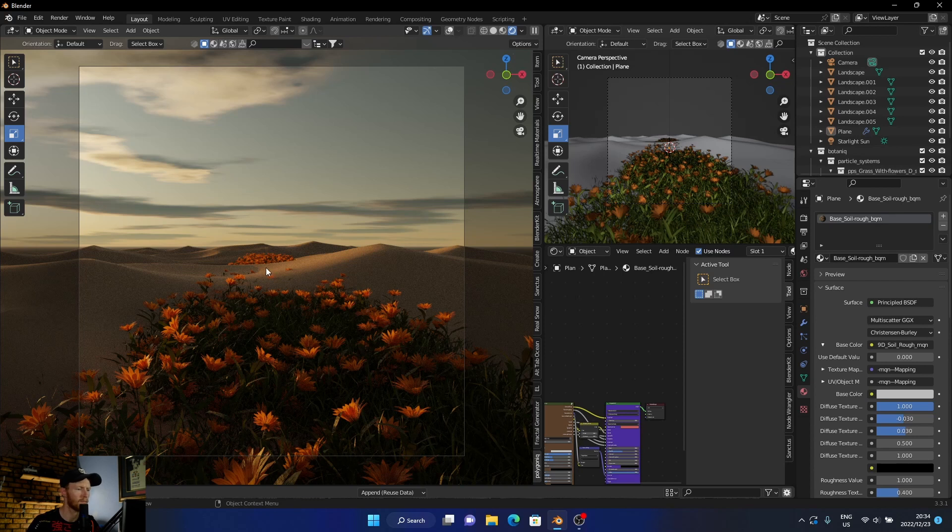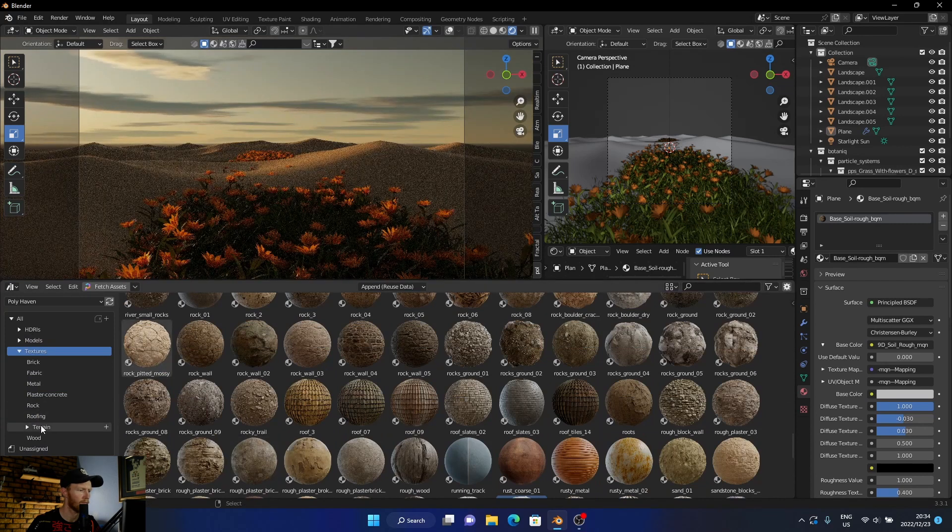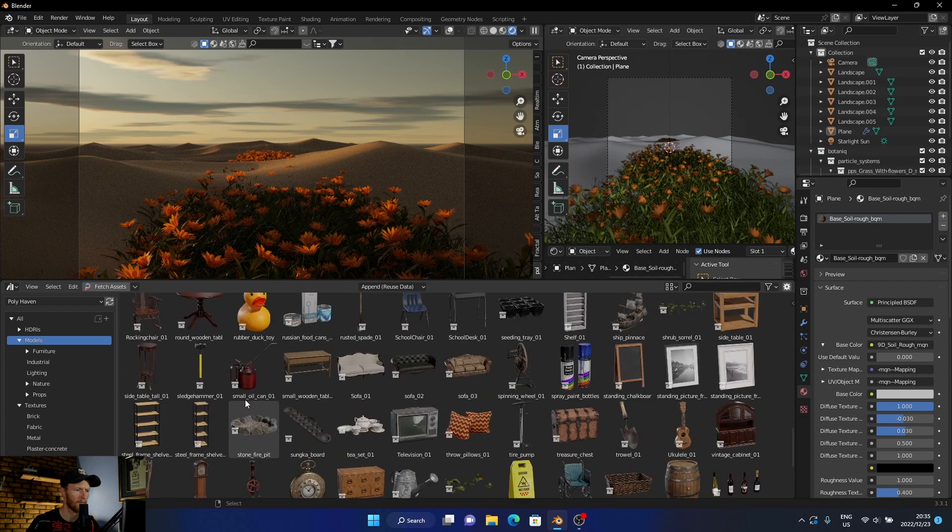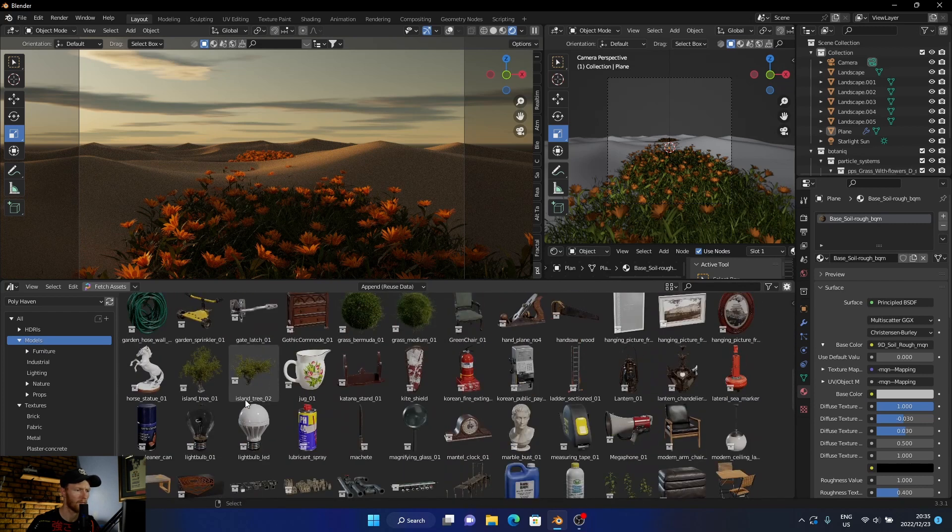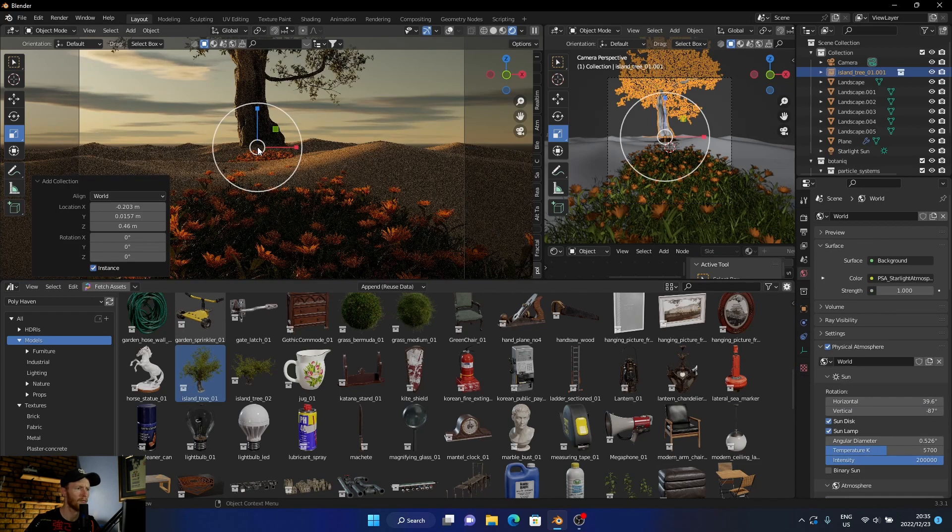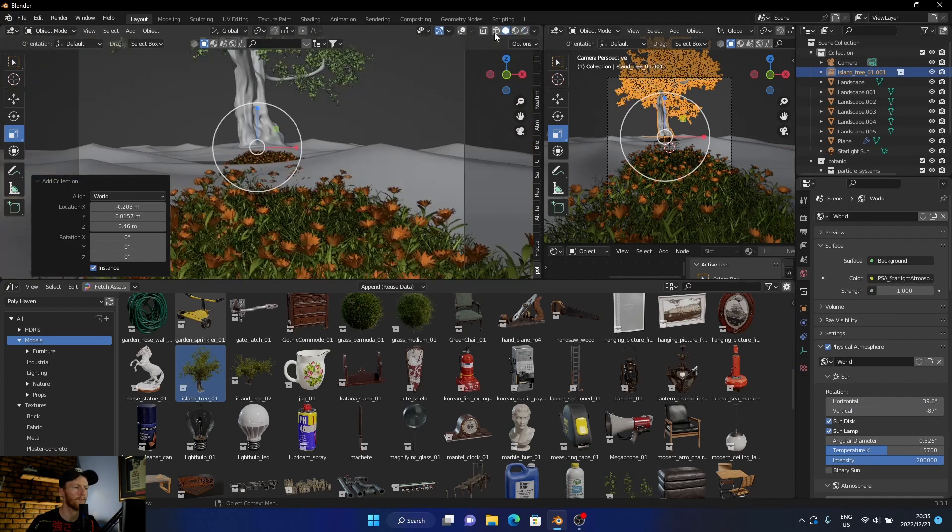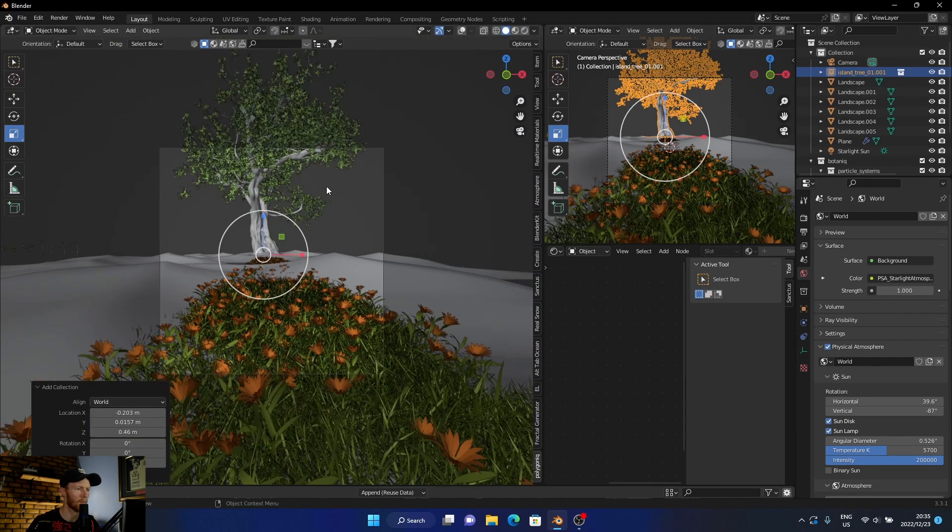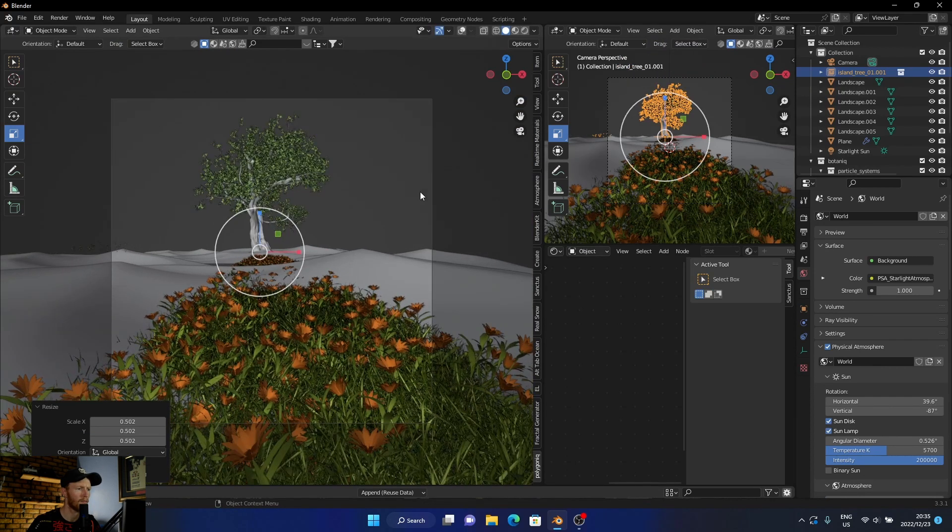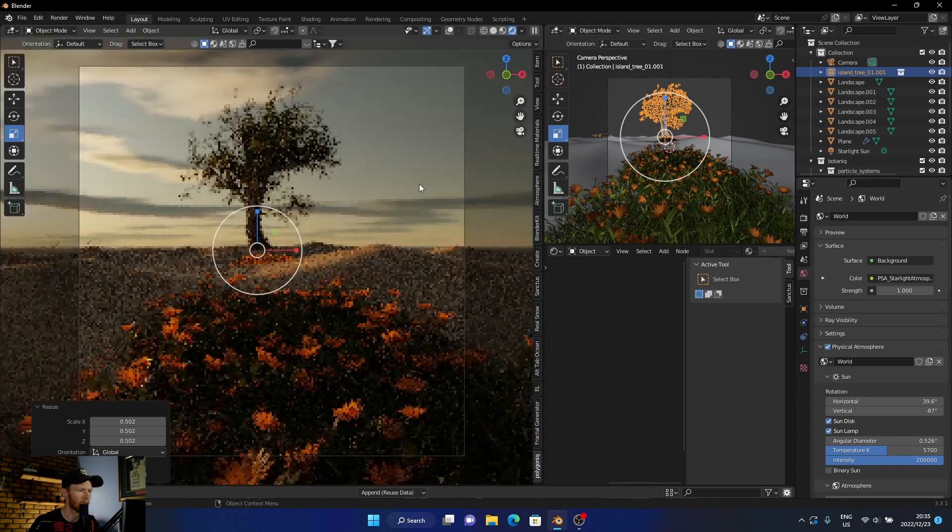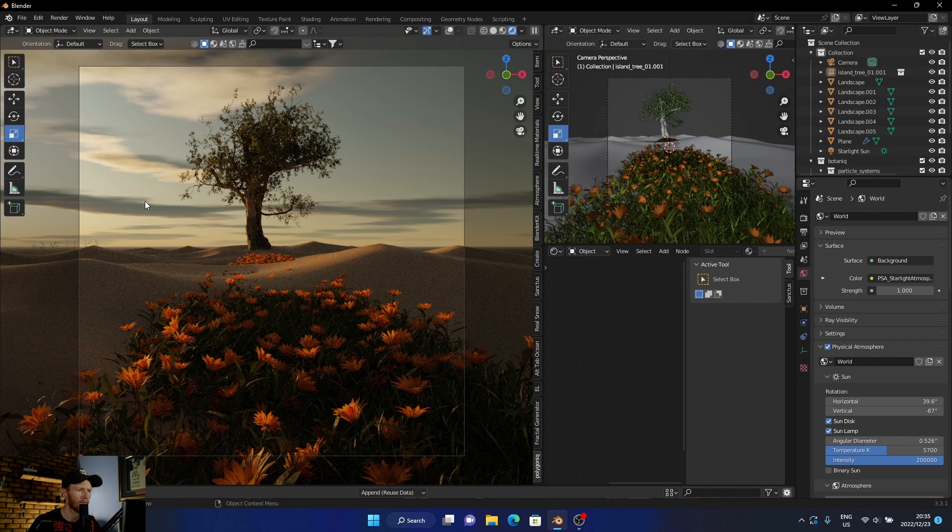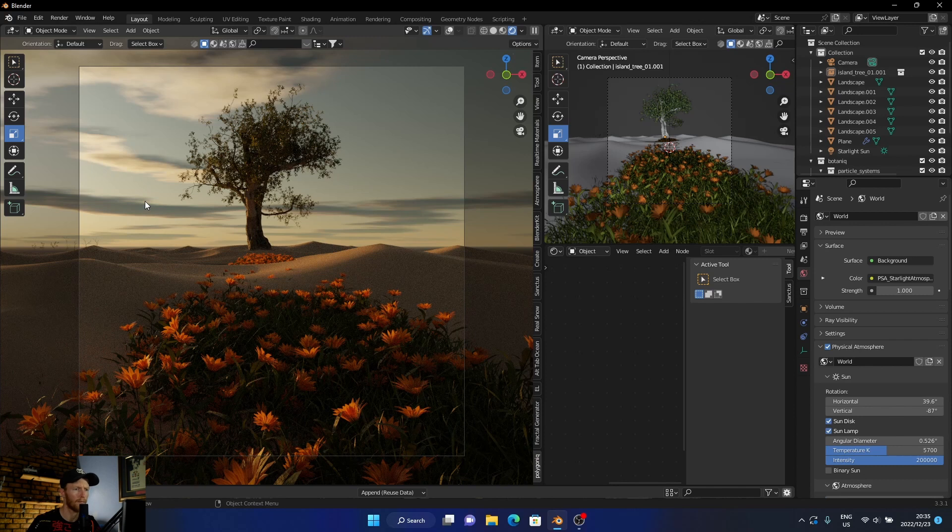Okay, and then what you can do is add the tree. We can add a tree. Let's drop this down, bring the scale to the right height. And there we go.